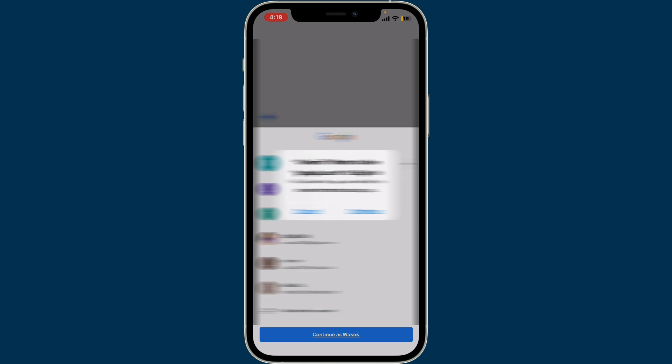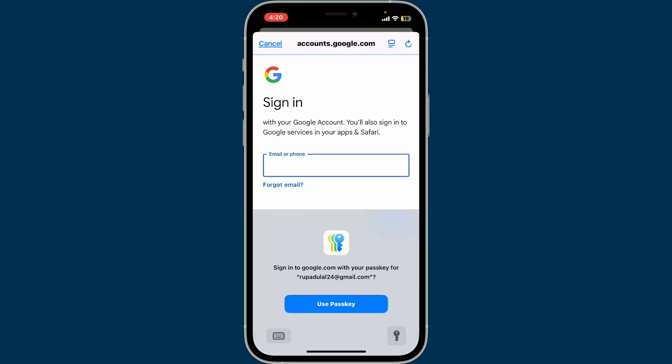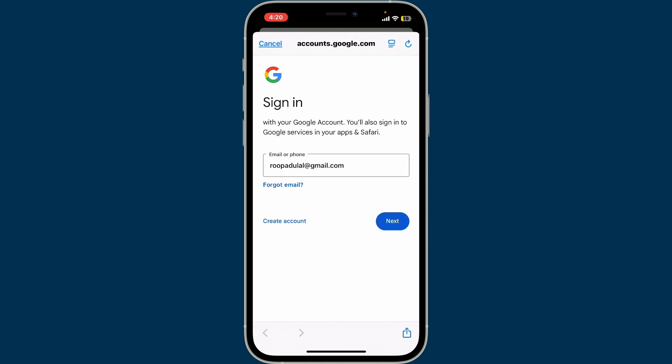Tap the Continue button to land on the accounts.google.com website, and then type in the email address you'd like to sign in with. After typing down your email or phone number, tap on Next.